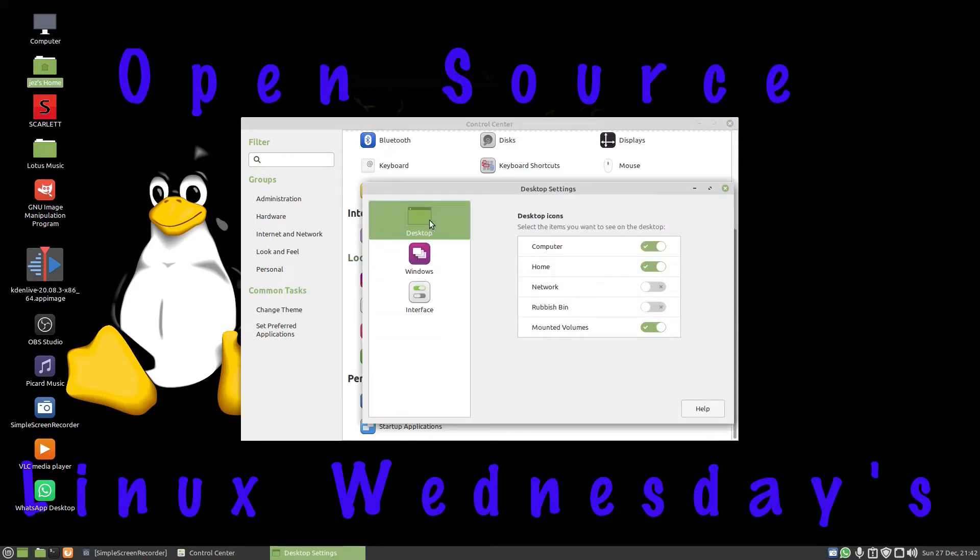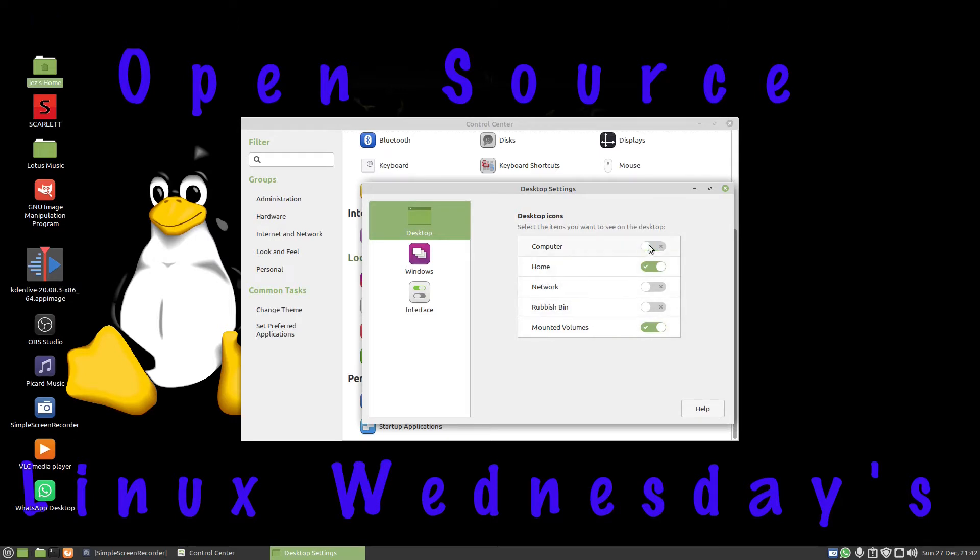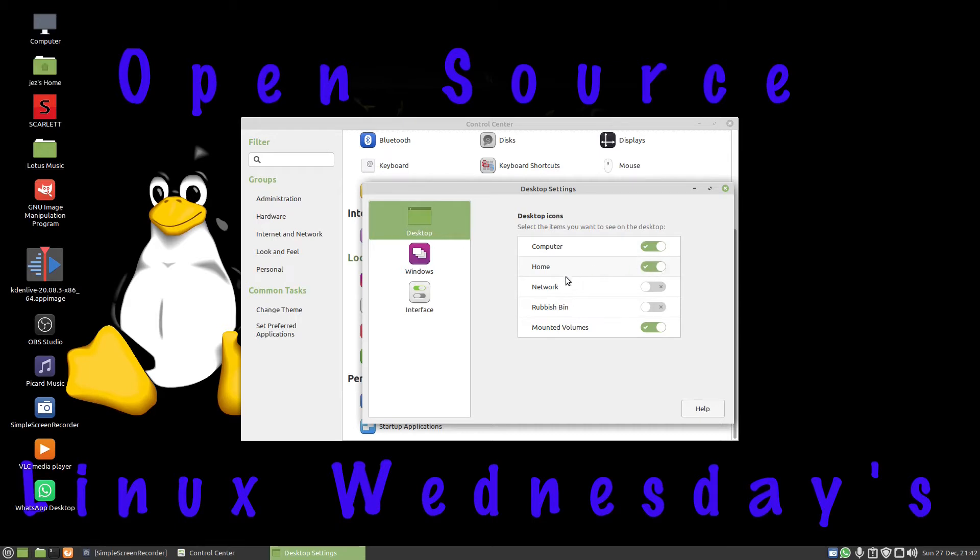Under desktop, we've got computer, home, network, rubbish bin which is what we want, and mounted volumes. So I tick the computer icon, it disappears. Tick the home icon again, it disappears. I can then click on the X, it comes back. Click on home and it comes back. And then click on rubbish bin, it comes to the desktop.